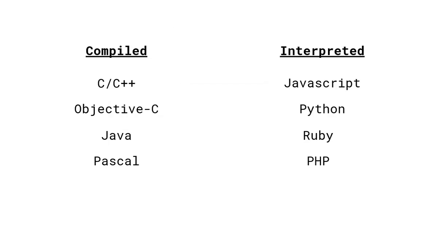Compilers are used by lower-level programming languages and interpreters are used by higher-level programming languages. Lower-level meaning that they're much harder to read with more robust syntax. For the higher level, it's quite the contrary.